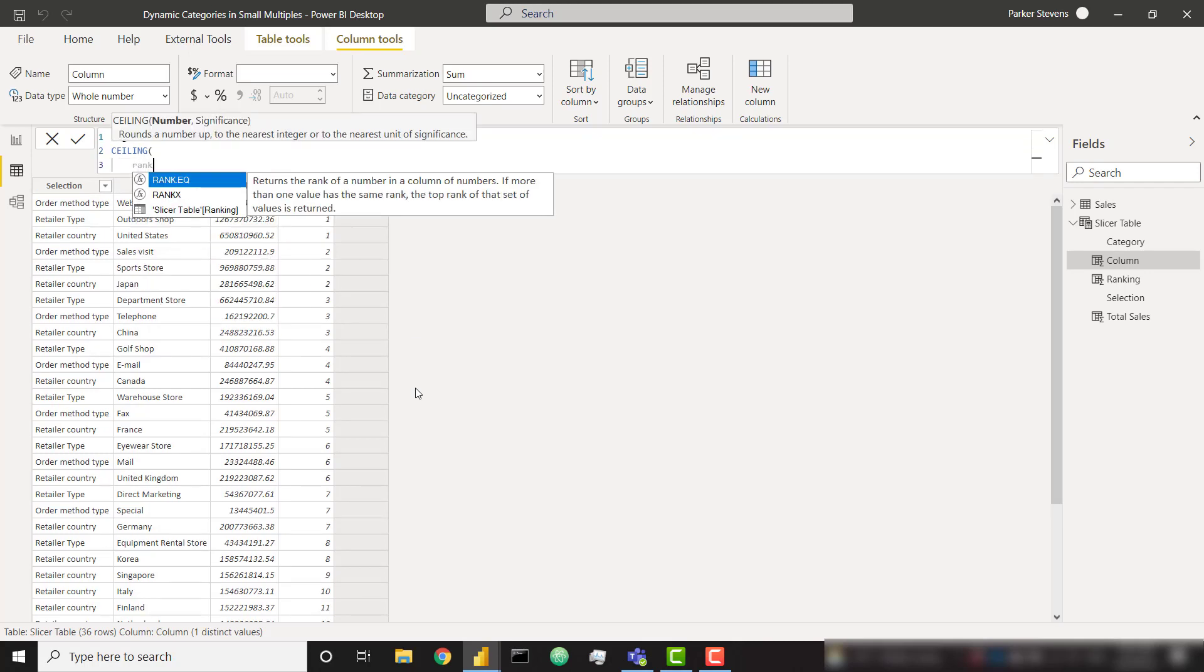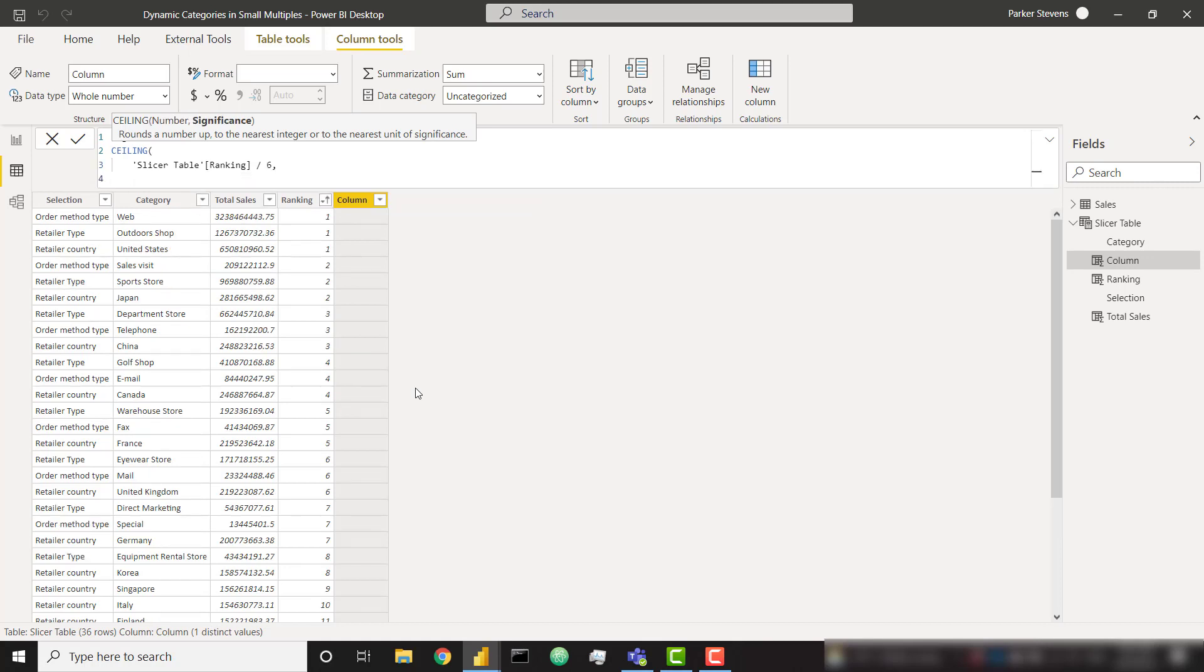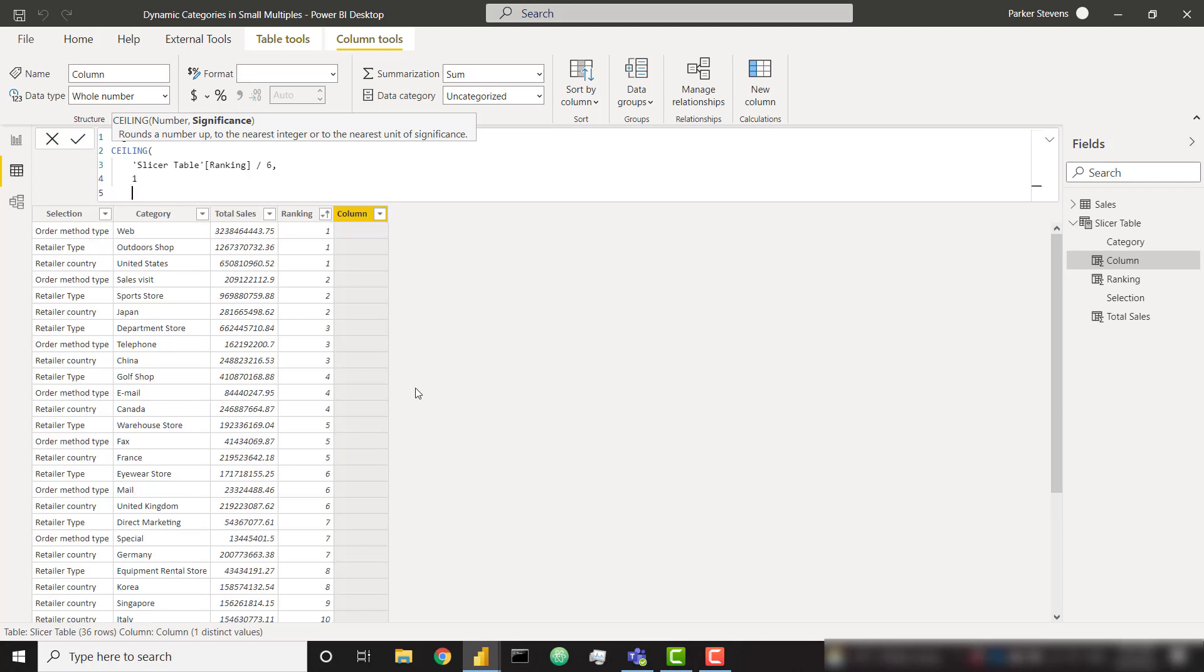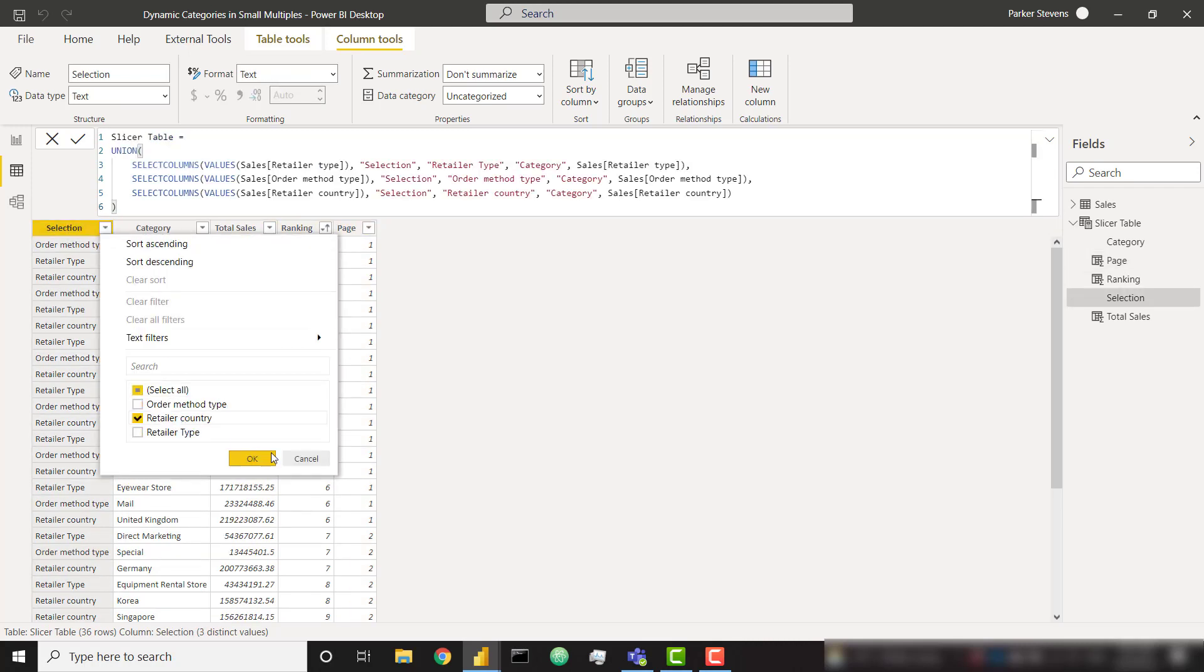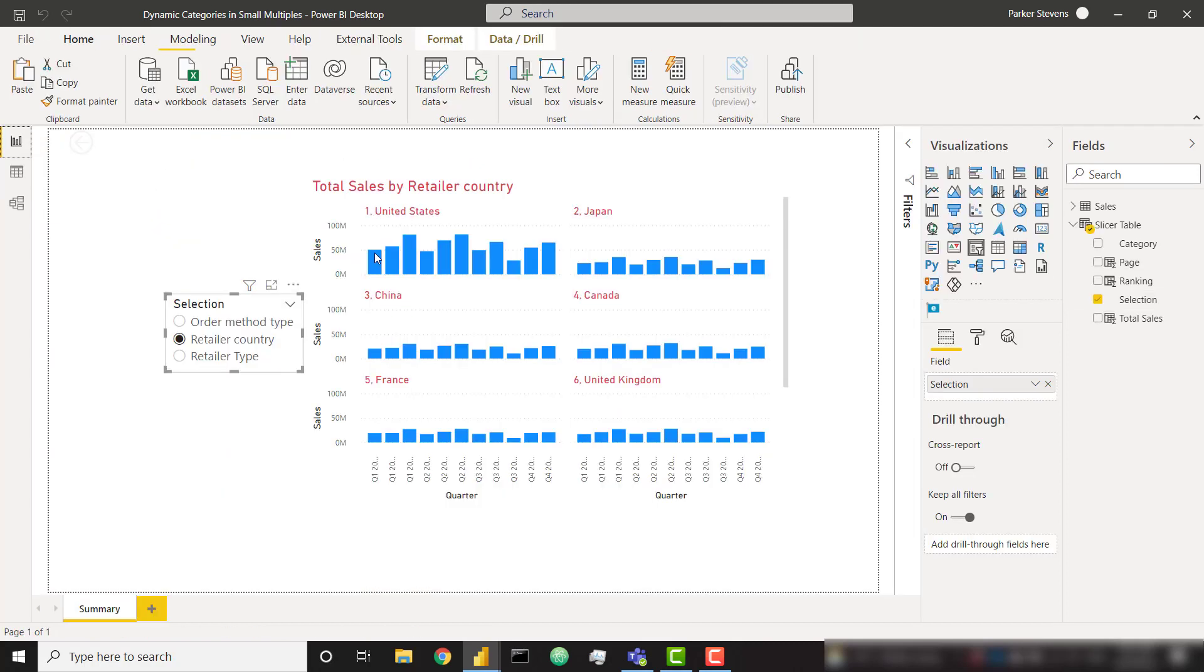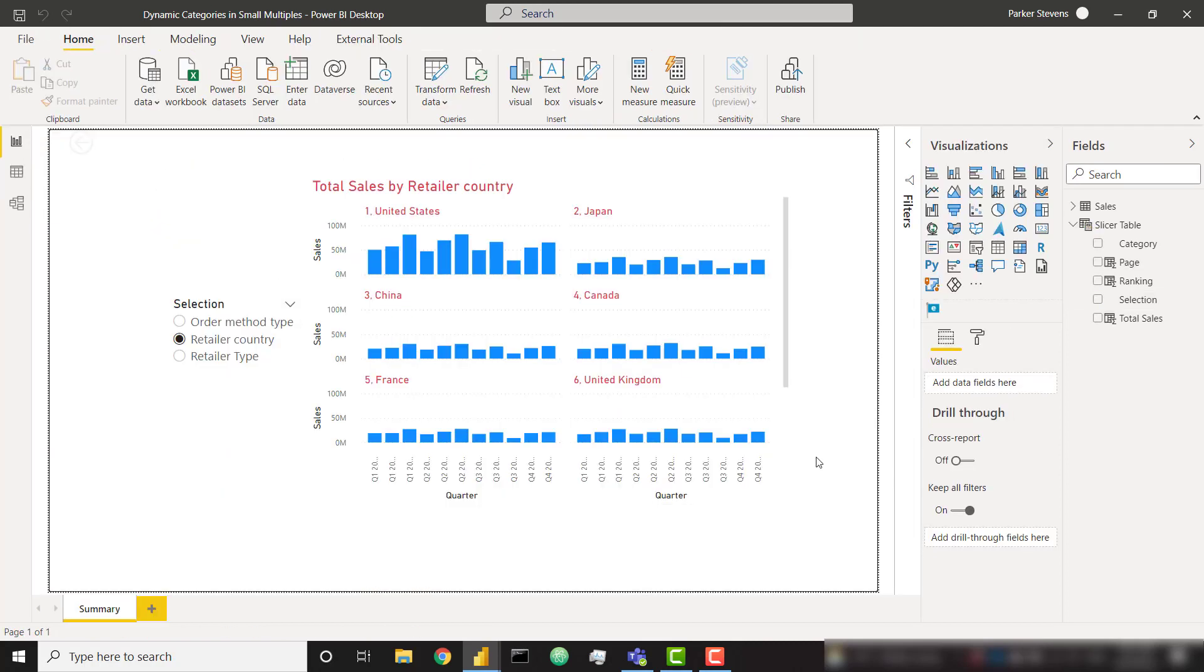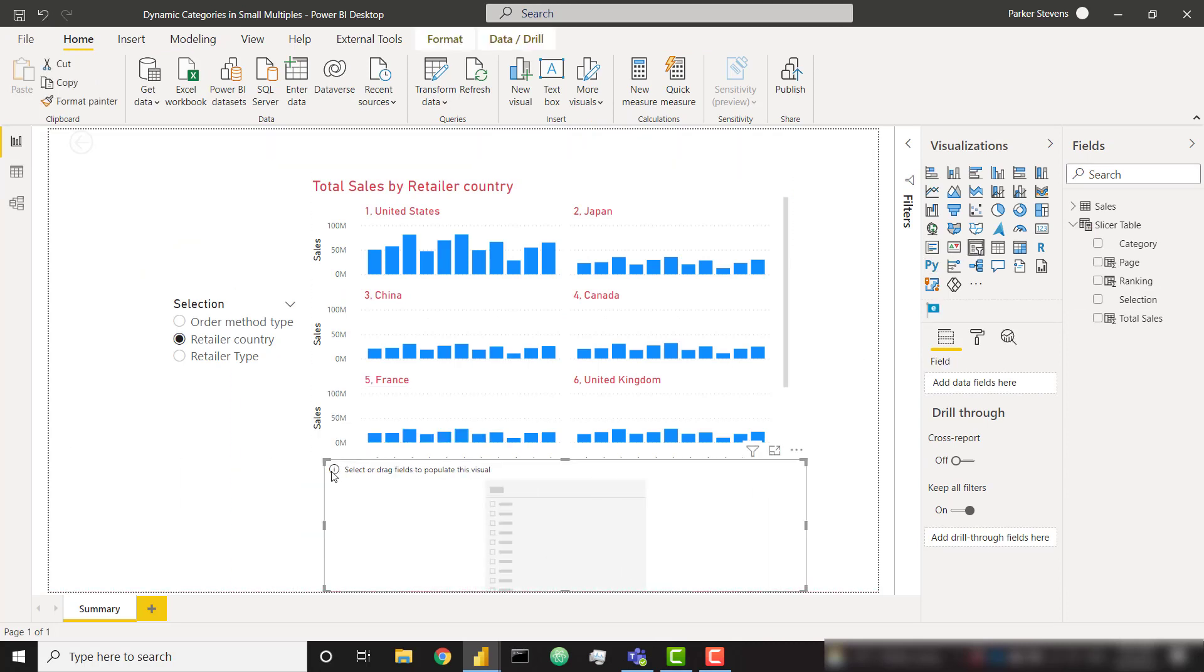So ceiling is going to take a number and round it up to the nearest integer. So I'm going to take my ranking divided by six, and ceiling needs a significance parameter so I'm just going to give it a one. So that six is important because that is the number of items we want to show on a single page. So if we are looking at just retailer country and we're sorting by ranking, we can see that rankings one through six are going to be on page one, seven through twelve are going to be on page two and so on.